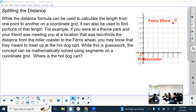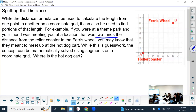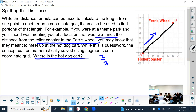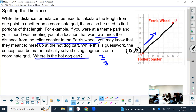We have, for example, a theme park and your friend is meeting you at a location that was two-thirds the distance from the roller coaster to the Ferris wheel. You may know that they meant to meet up at the hot dog park, and it is asking: where is the hot dog park? So the hot dog park is two-thirds the distance from the roller coaster to the Ferris wheel. You could probably eyeball it, but there are ways to know for sure where it's exactly supposed to be. So you could do that by measuring where your first point is — where is point A on the coordinate plane.